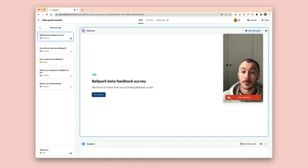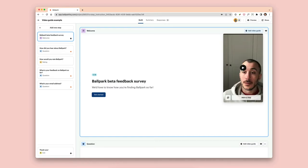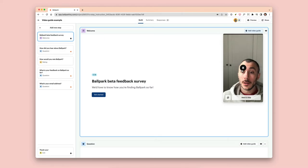You can play back what your video guide looks like and then you can choose to add it to the step.